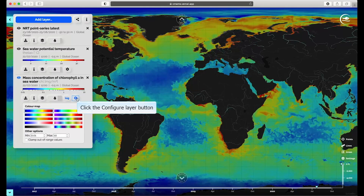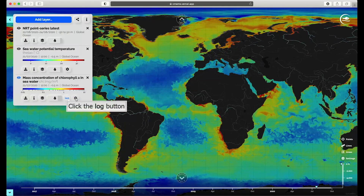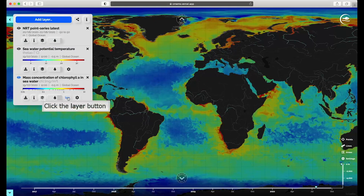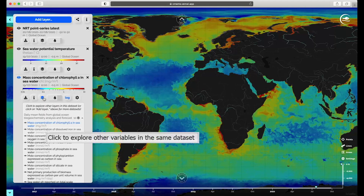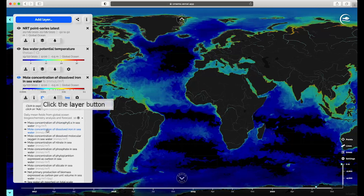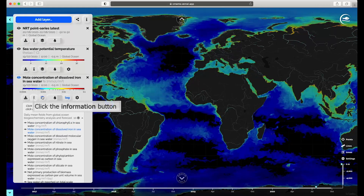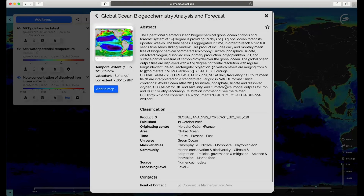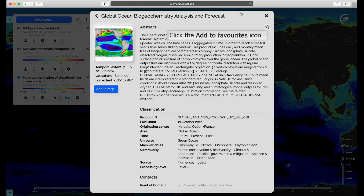Some layers have a logarithmic scale. For example, the mass concentration of chlorophyll A in seawater. By default, the Log button is activated for certain products. You can click the Layers button to explore other variables in the same dataset. By clicking on the Information icon, you can access the Abstract and Product information. You can also add the layer as a favorite.